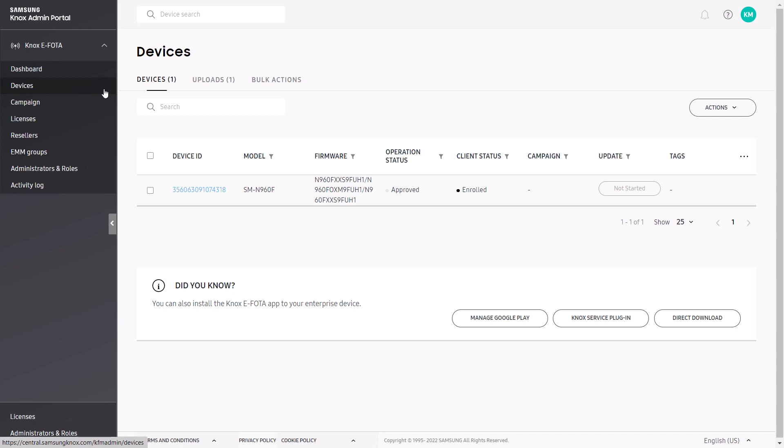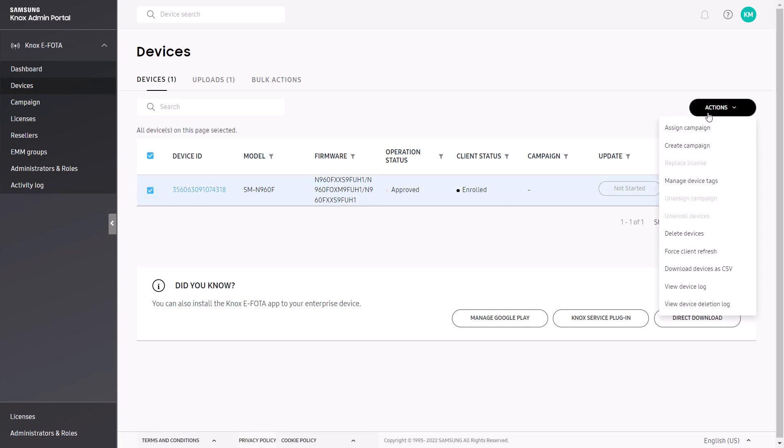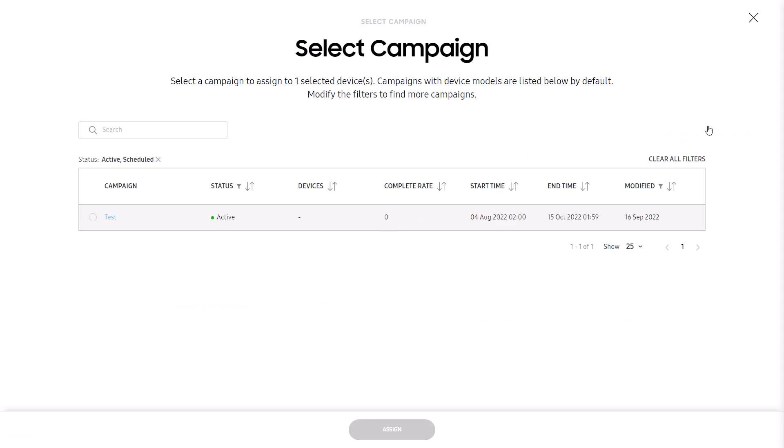Click the Devices tab to view the newly approved devices in the main list. Let's now assign a campaign to the device or devices we've just approved. We'll use the minimal default campaign we just created for enrollment purposes. Select the device from the list, click Actions, and select Assign Campaign, then select the campaign you want to use for enrollment, and click Assign.